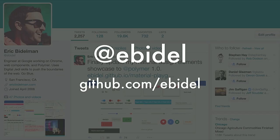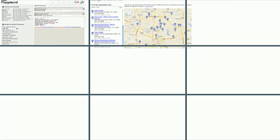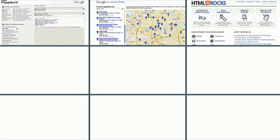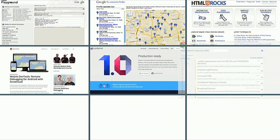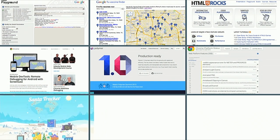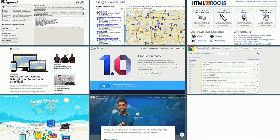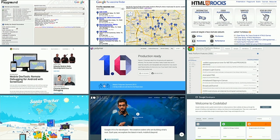Feel free to hit me up on Twitter if you want to talk afterwards. I might not have enough time for questions, but happy to continue the conversation there. During my time at Google these last eight years, I've really focused on building a lot of stuff. I wanted to be a web developer, and there's no better place to be a web developer than Google.